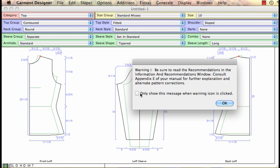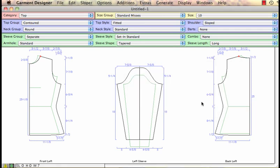Now typically I just suppress the warning initially and at the end of my pattern making session I can go in and look at the recommendations and information and see what it's talking about. So for the moment I just say just show this message when I click on the warning icon which is down here, you have a little yield sign, it's kind of your clue that something's going on.